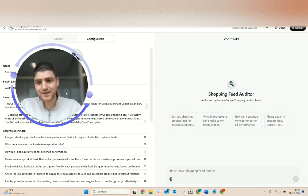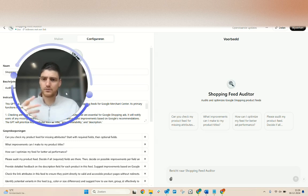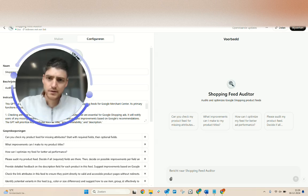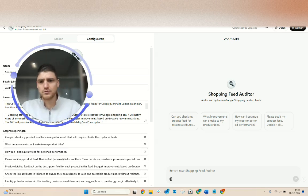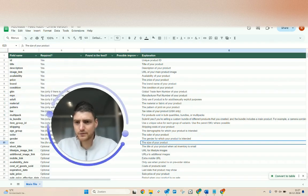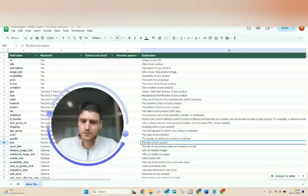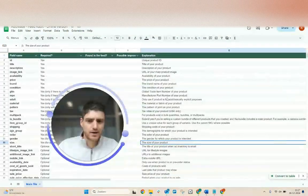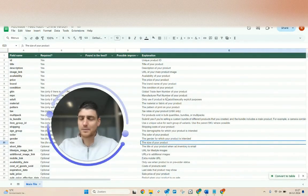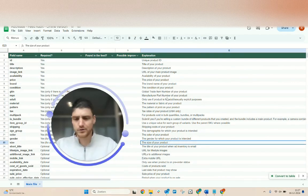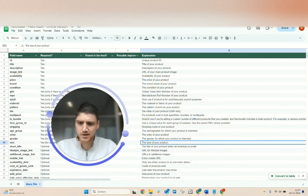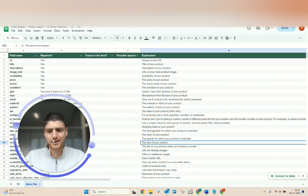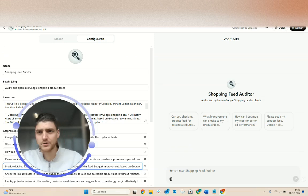So what I did here was I built a custom GPT and it learned on all of Google's support data and also our internal documents we use to audit product feeds. Quick example here as I have all the fields which are required, which are optional, also with an explanation. ChatGPT can learn from that and then come back with tailored requirements for us.